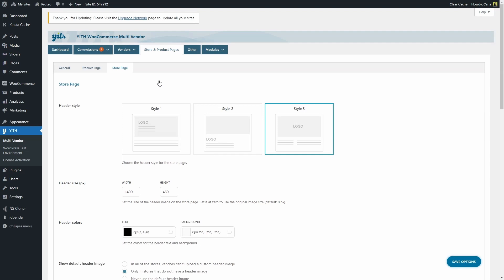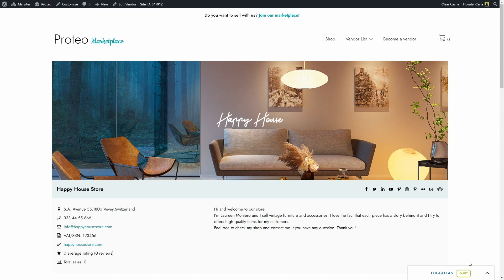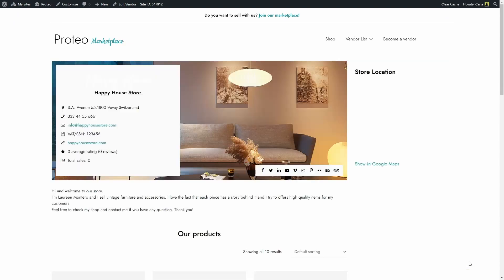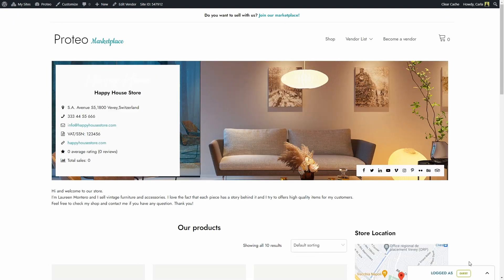The first option we have is the header style. We have three different options to choose from. Let me show you what they look like. If we choose style one and save options, we're going to see the vendor store page like this.